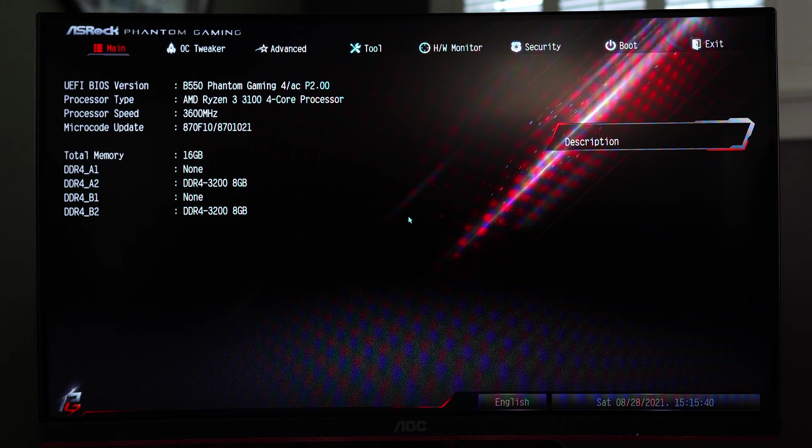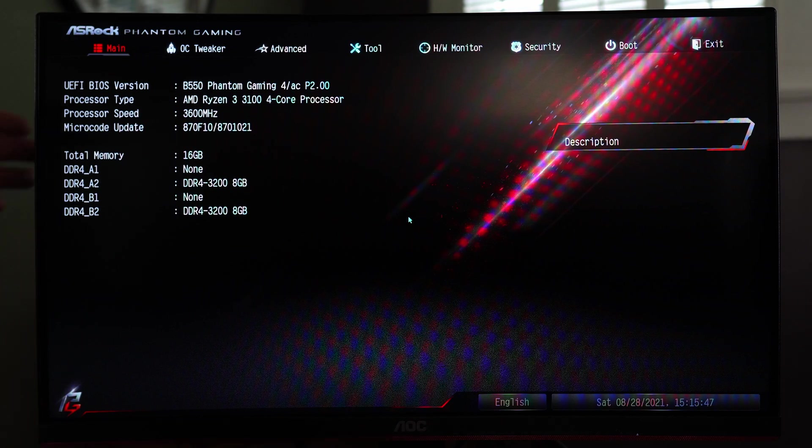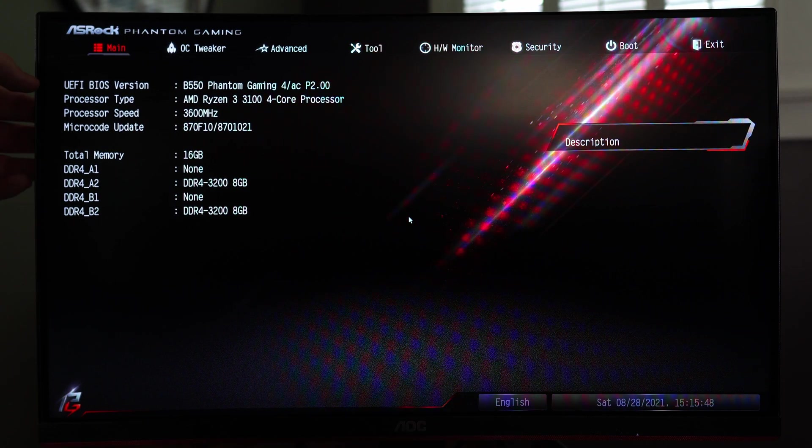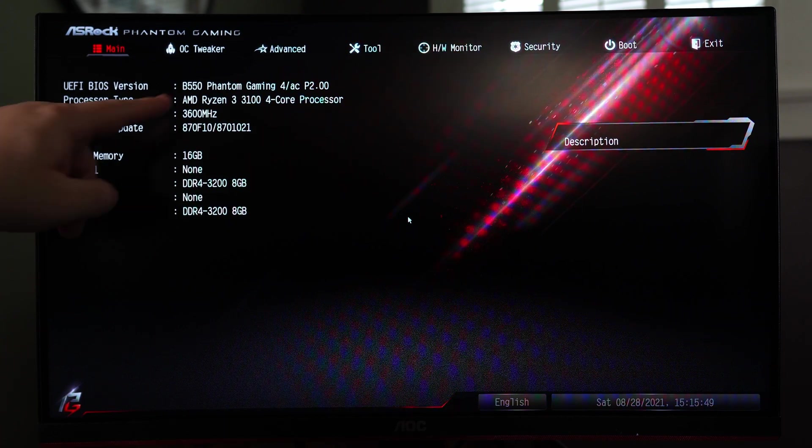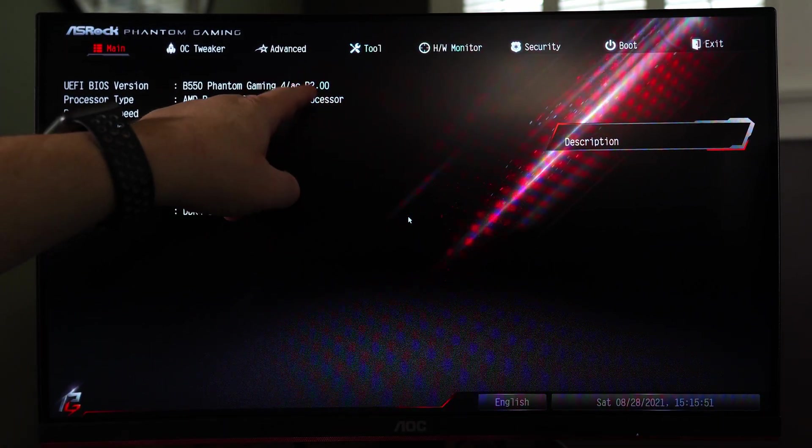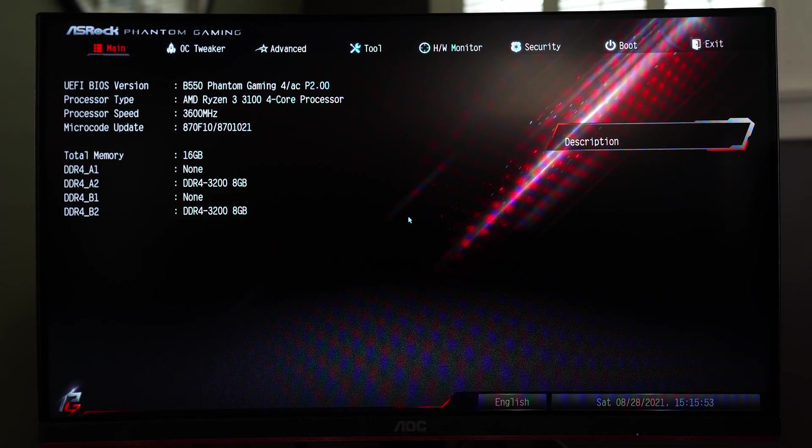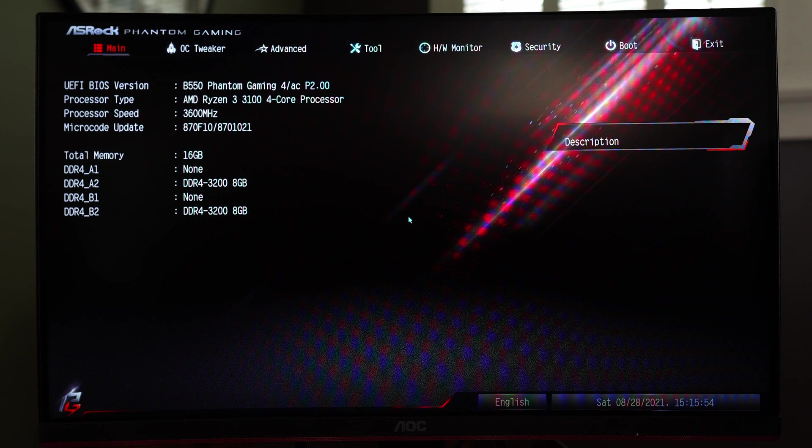When you first boot up into the BIOS you'll be greeted with the main screen and the main screen basically goes over the main information of your PC. You'll see the UEFI BIOS version as well as the motherboard type. You can see here we have P2.00. The motherboard initially came installed with P1.20.